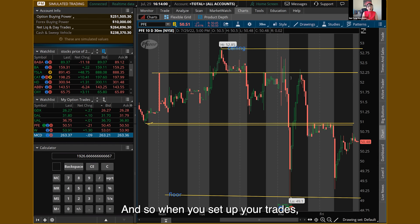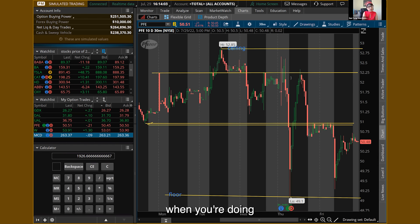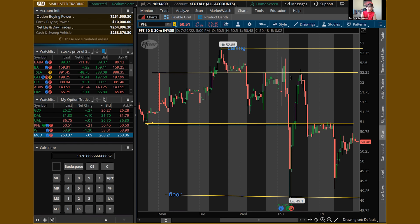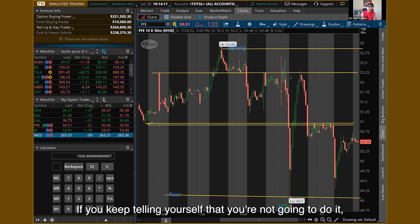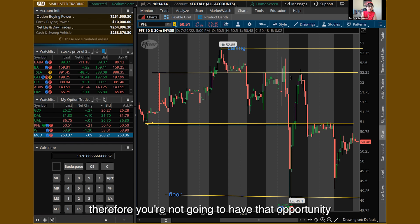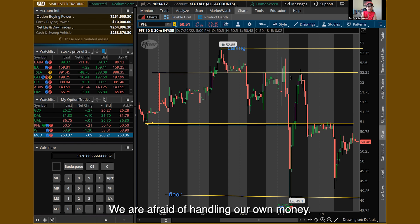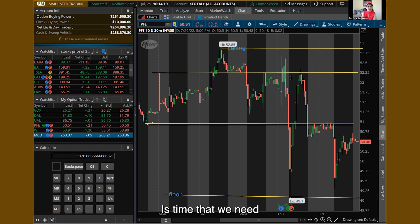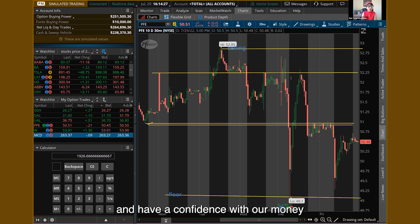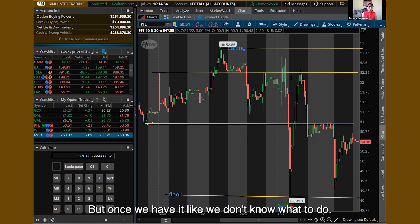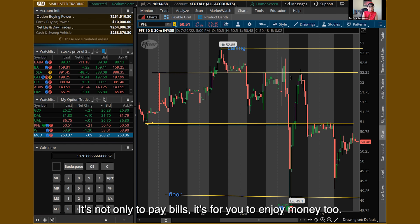When you set up your trades and deal with the stock market, don't have the attitude of 'I'm going to lose.' If you keep telling yourself that, you won't do it, and you won't have the opportunity to make money. We are often afraid of handling our own money. It's time to learn to handle our own money with confidence — because it's not only to pay bills, it's for you to enjoy money too.